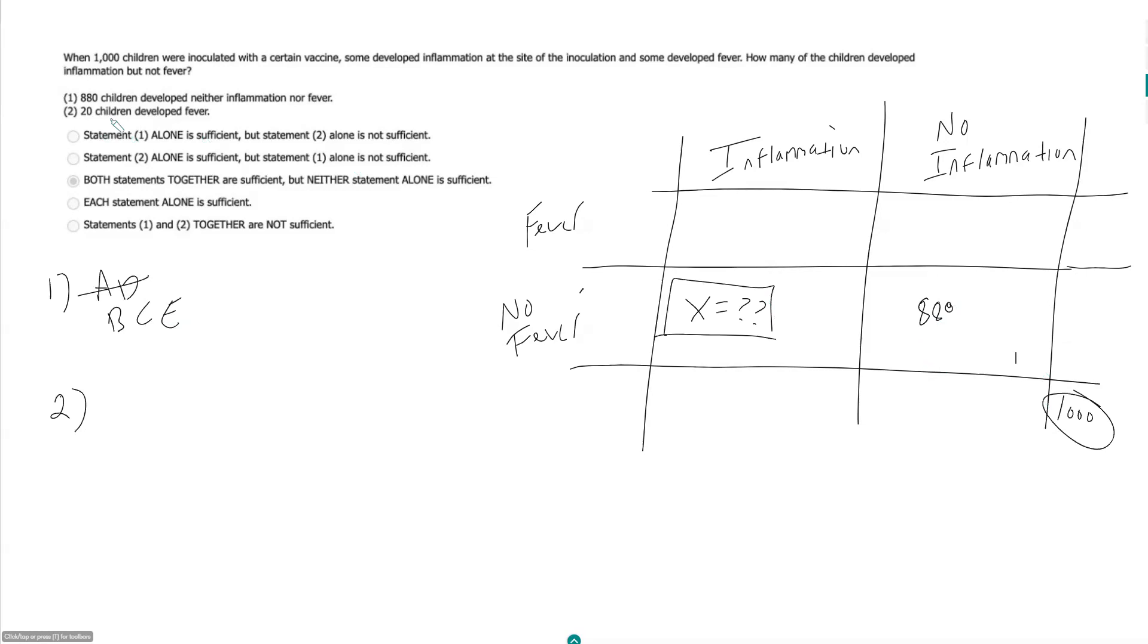Statement 2. 20 children developed fever. So that guy goes here. Remember we got to forget about this guy for a second. So 20 here means 980 didn't develop fever.